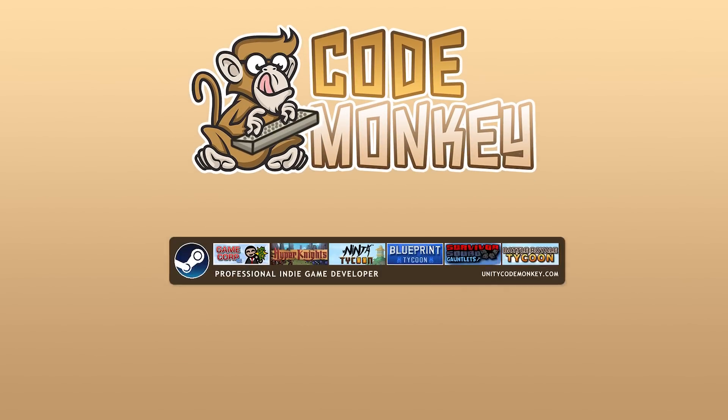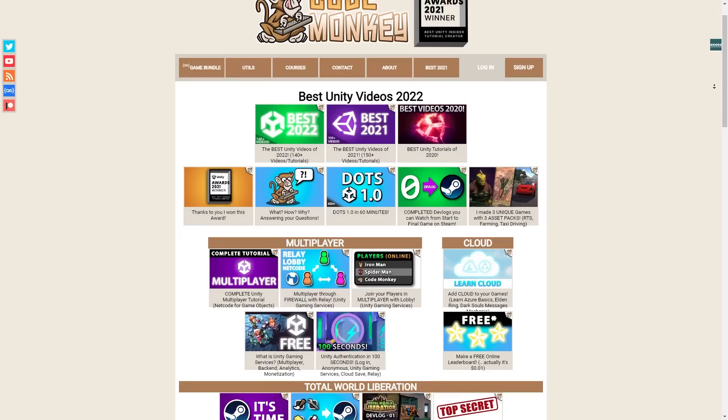Hello and welcome, I'm your CodeMonkey! Another year has just passed, so in this video let's check out a quick summary of the best videos from 2022.